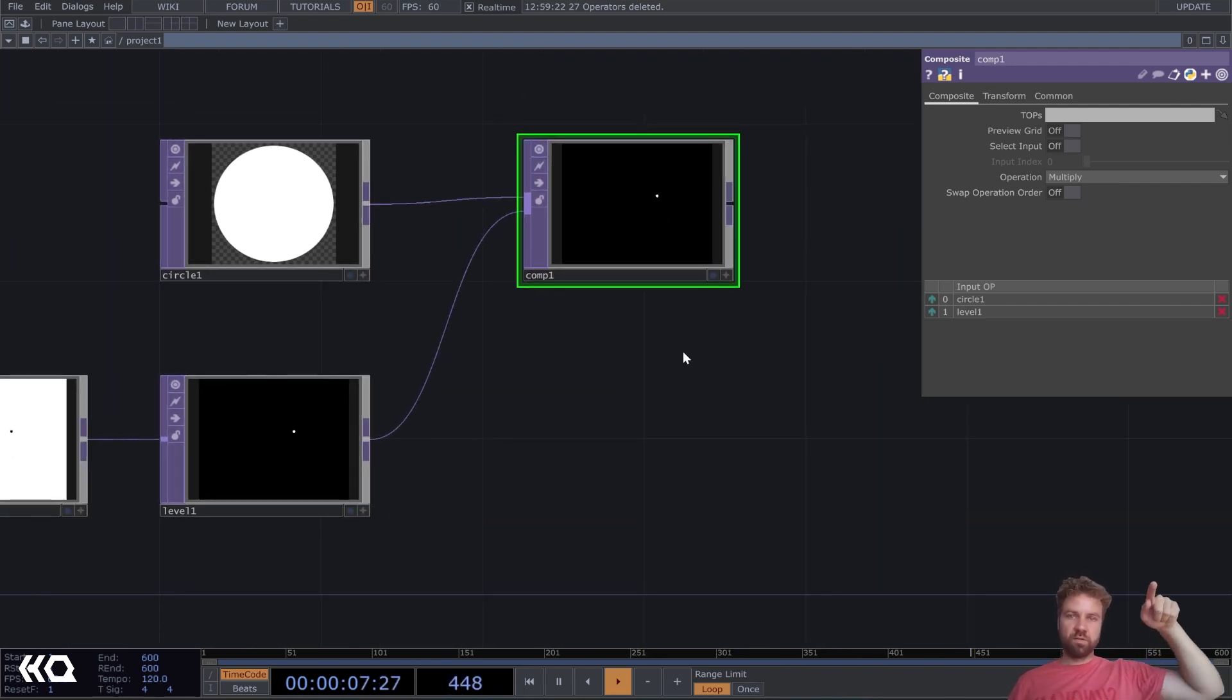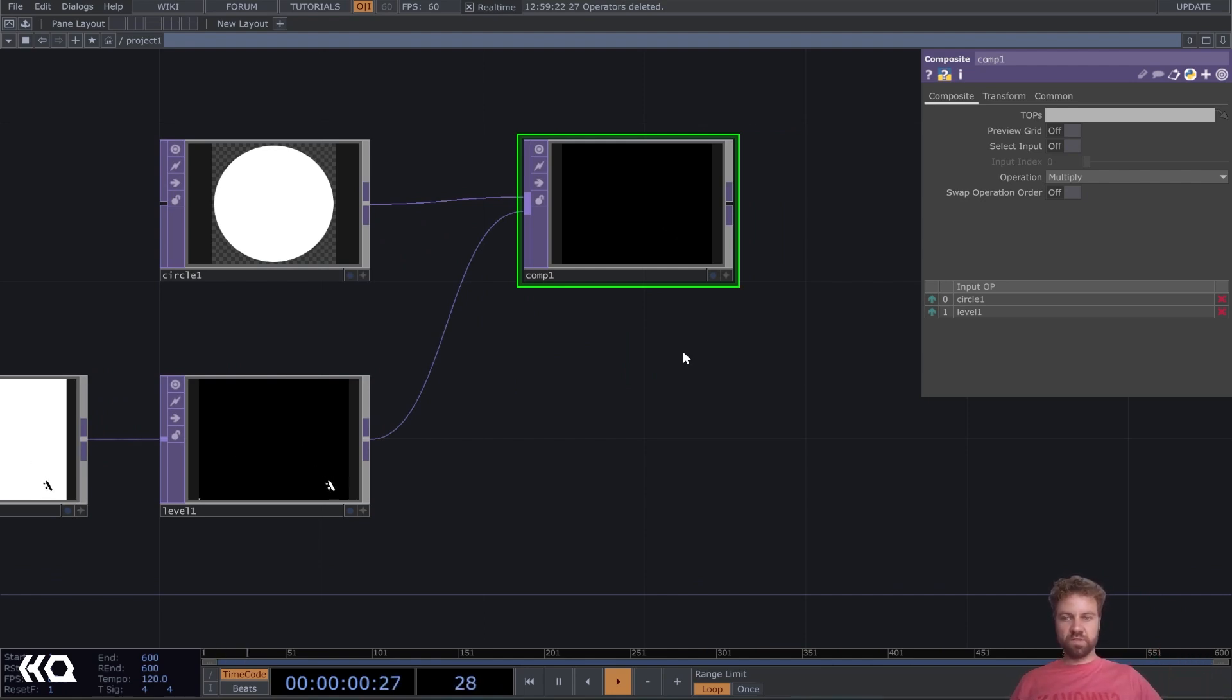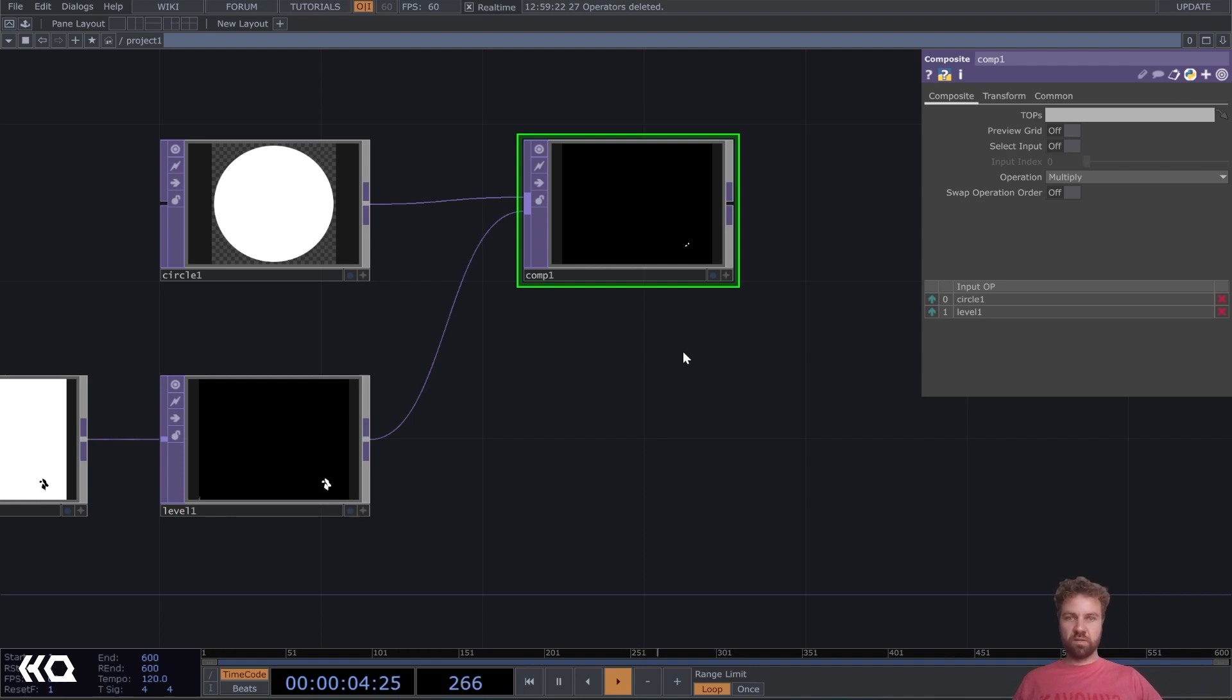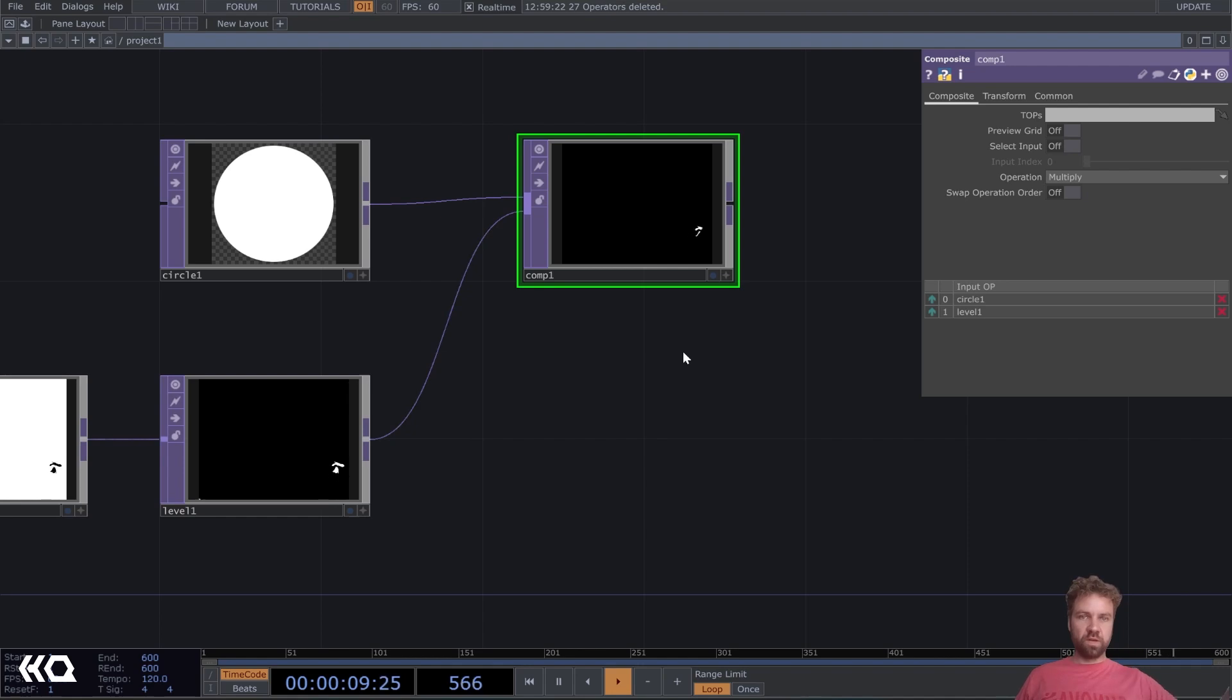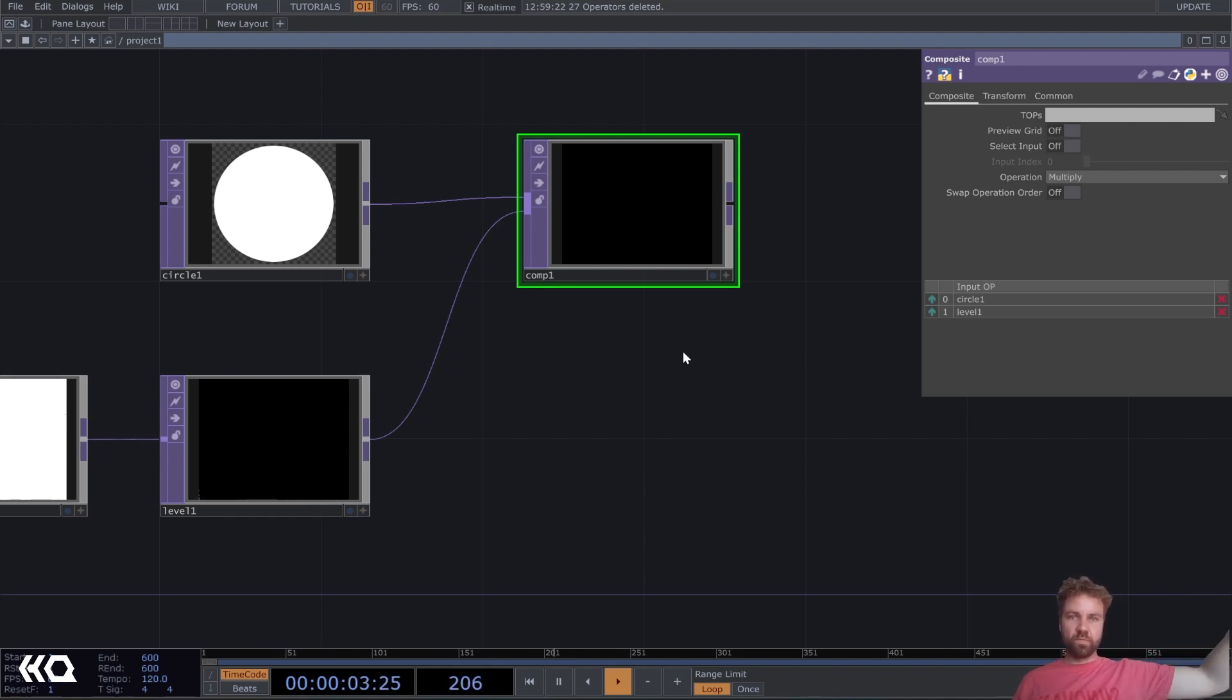Now you see, if I'm outside of this circle, like here on the bottom left in the level, you see the input is still there, but in our composition, yeah, it's limited to the mask that we are using.